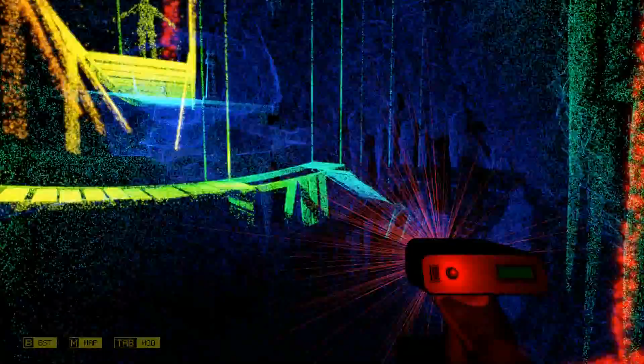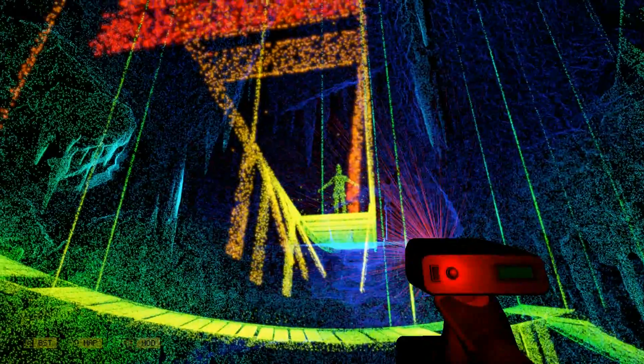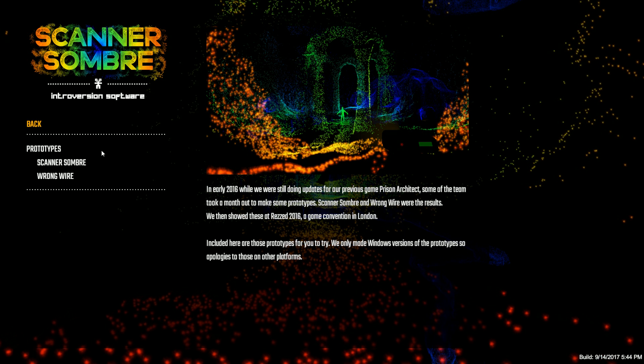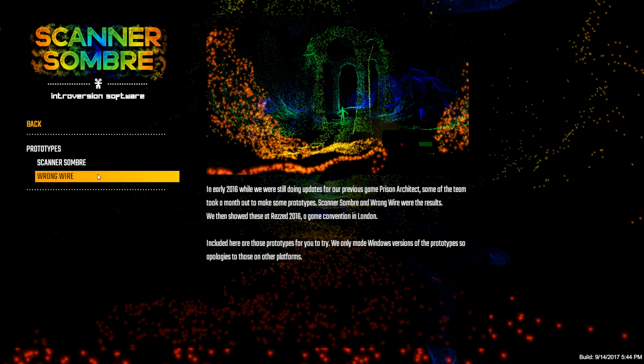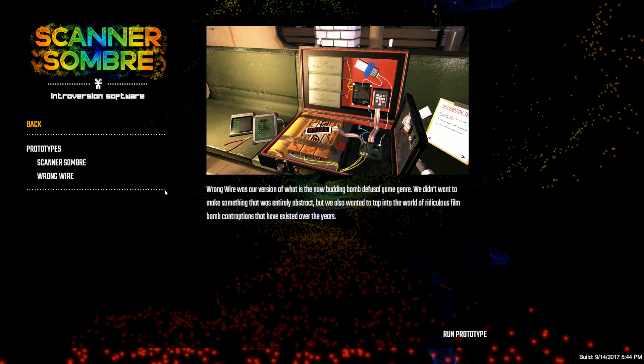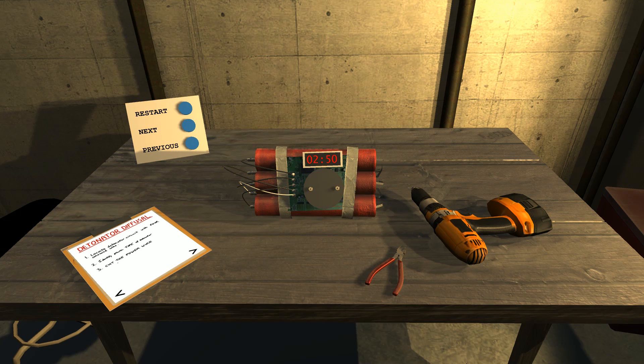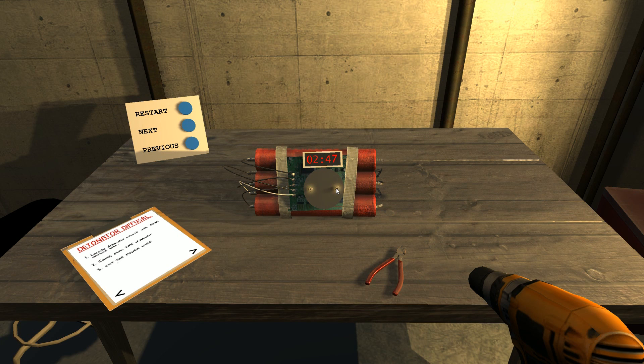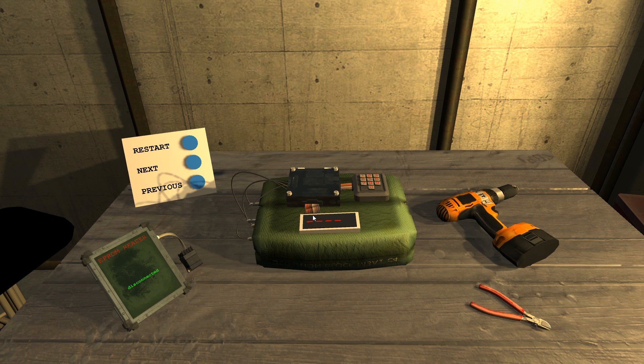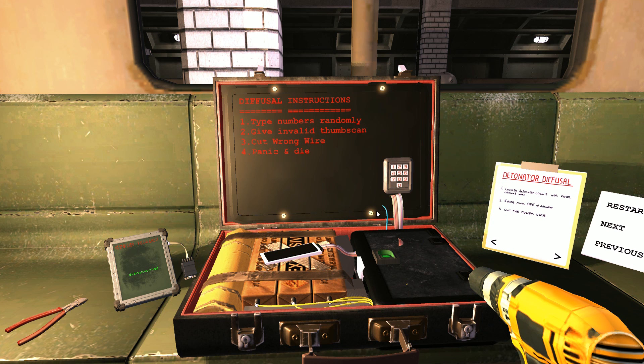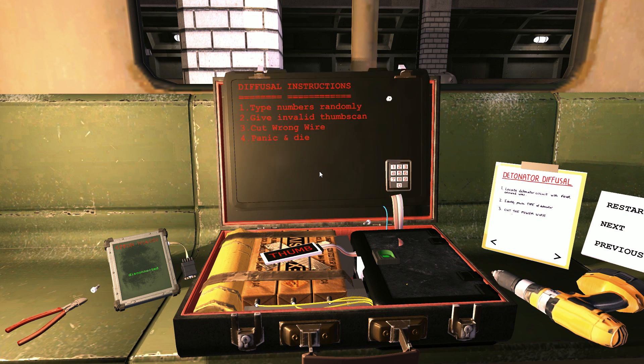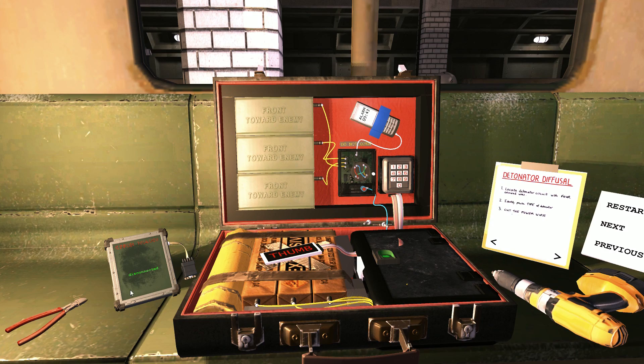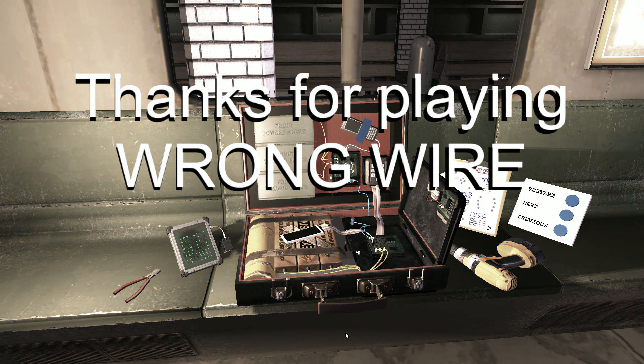Scanner Sombre. You know I think the developers know that this game is boring, so that's why they added another game. Wrong Wire. It's a bomb defusing simulator. It goes from easy to somewhat easy to hard or medium. I am not really a bomb defusing expert.